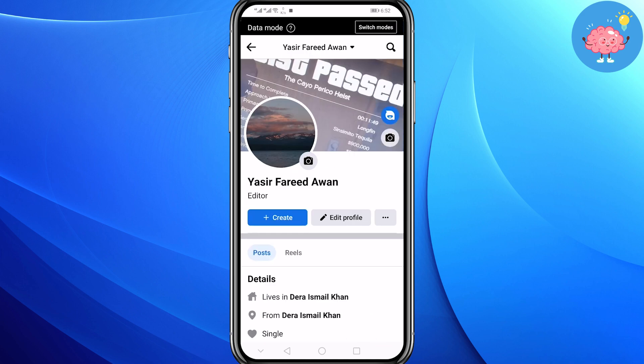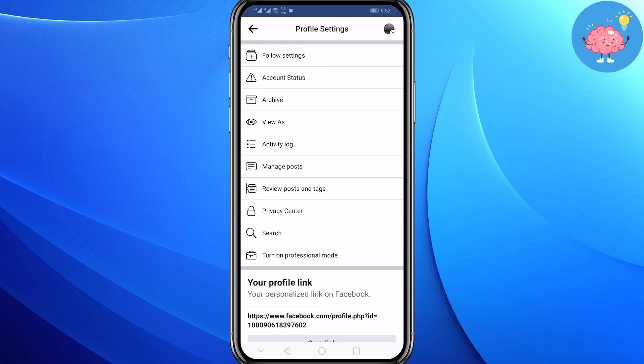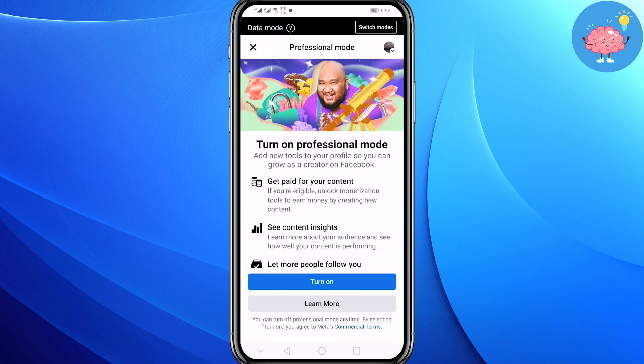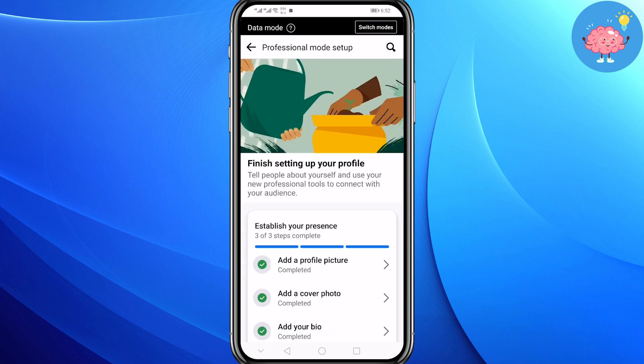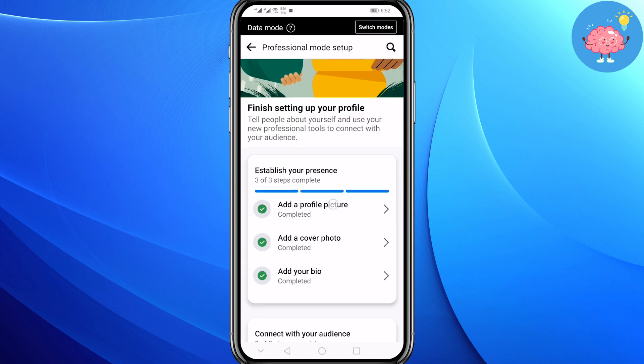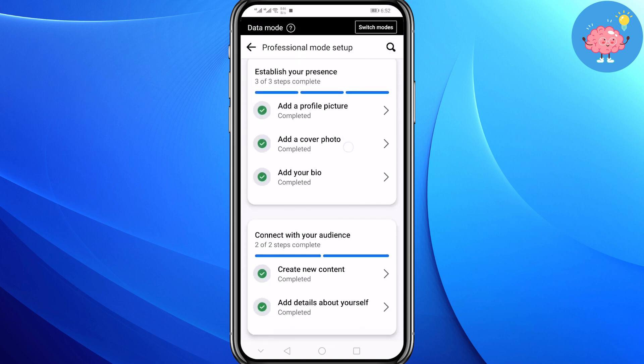On the right side you will see these three dots — tap on it. Now tap on 'Turn on Professional Mode', then tap on 'Turn on'. When you turn on professional mode you have to complete all these steps.